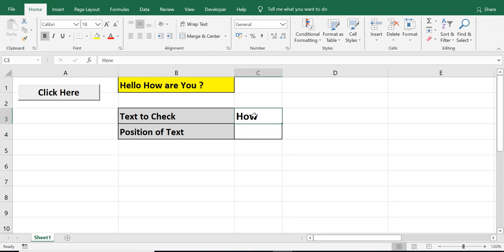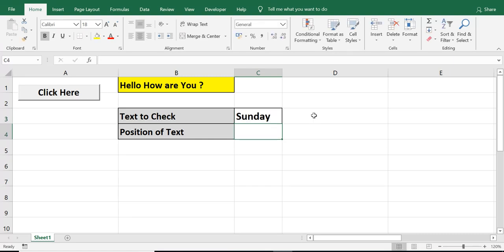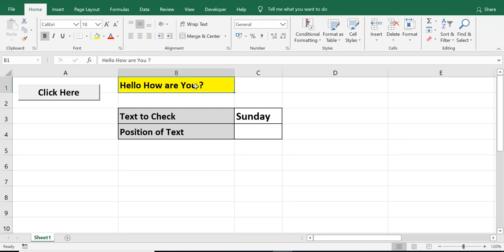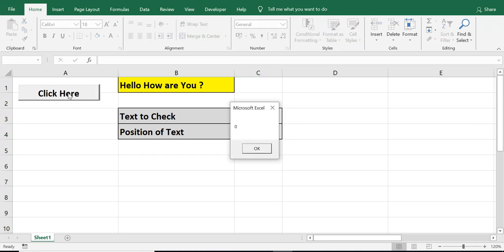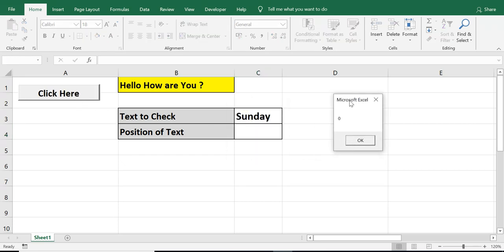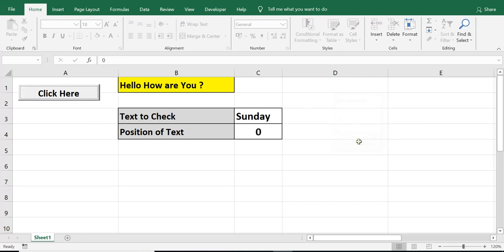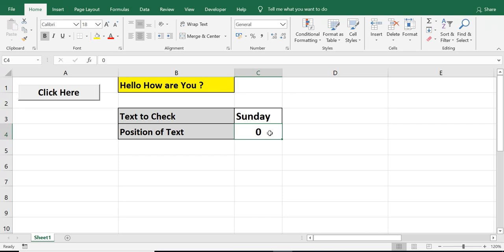If I want to check, let's say, Sunday, I know that this Sunday as text is not available in B1. So, I am expecting I will get 0 here. Let me click on the command button. So, I am getting message as 0. And 0 is displayed in cell C4.